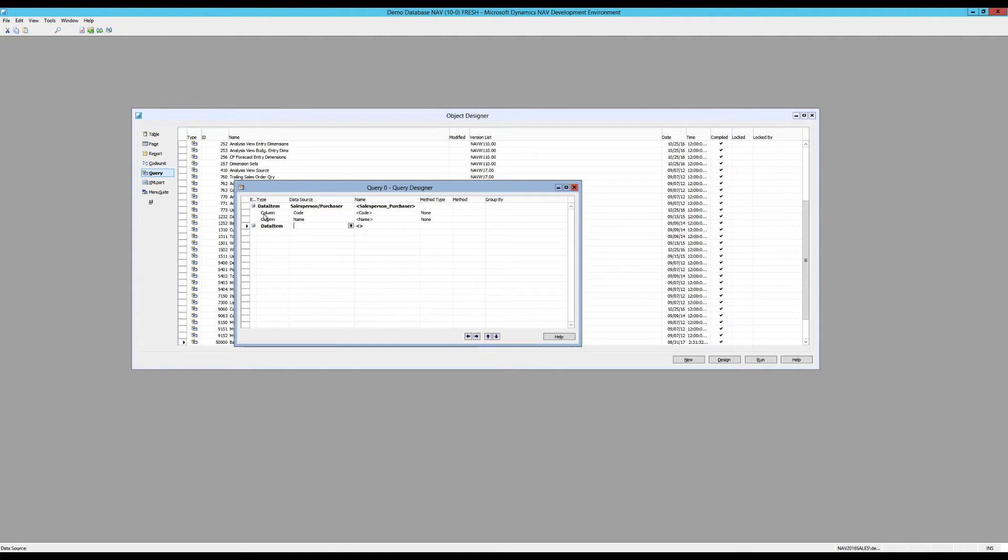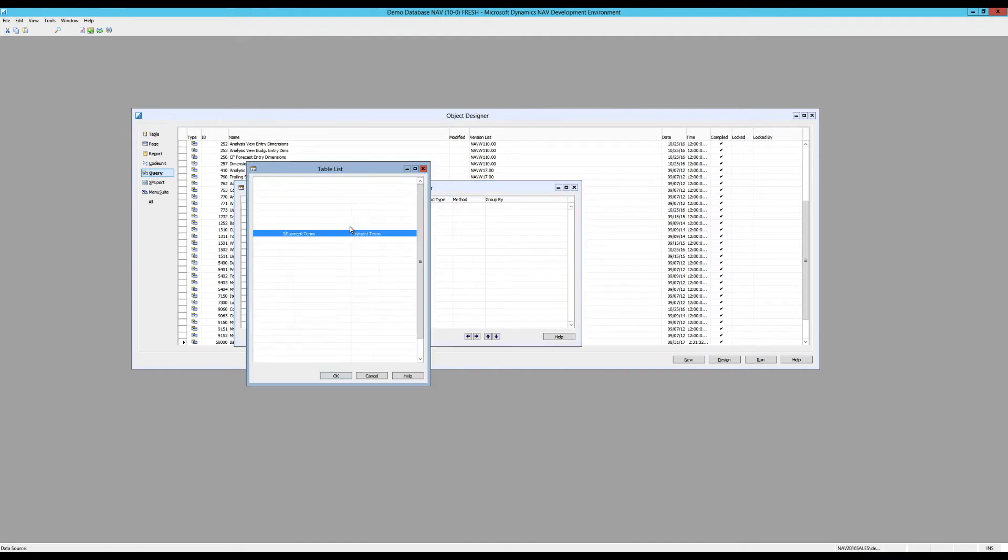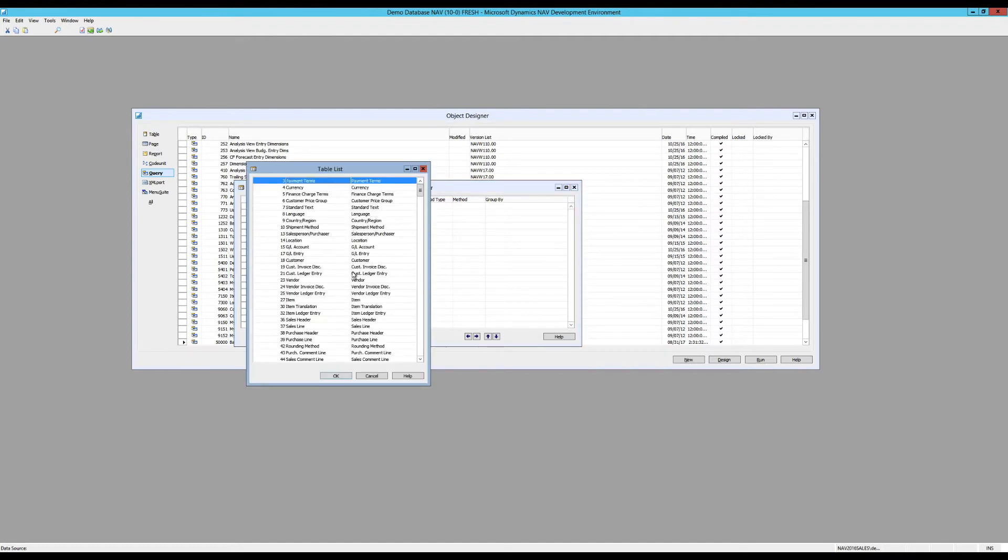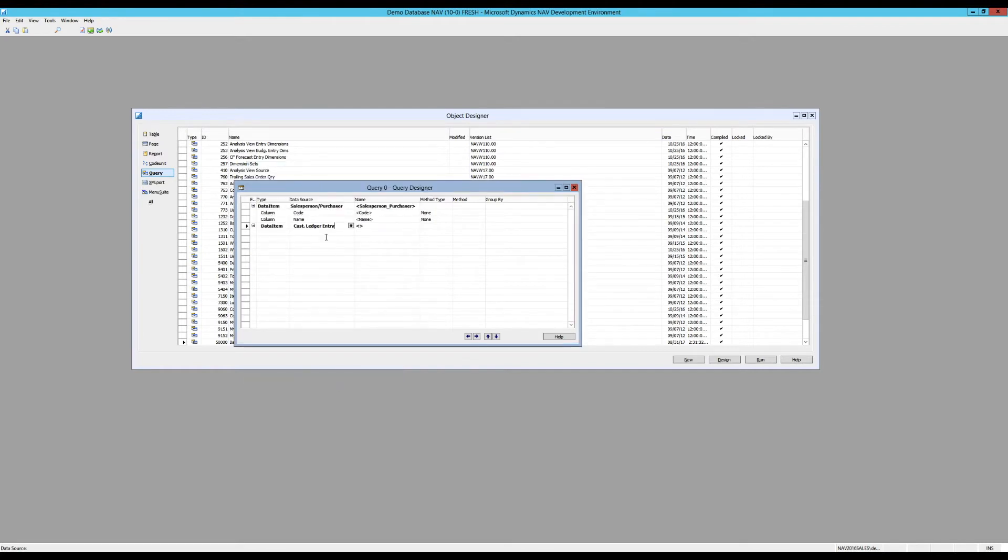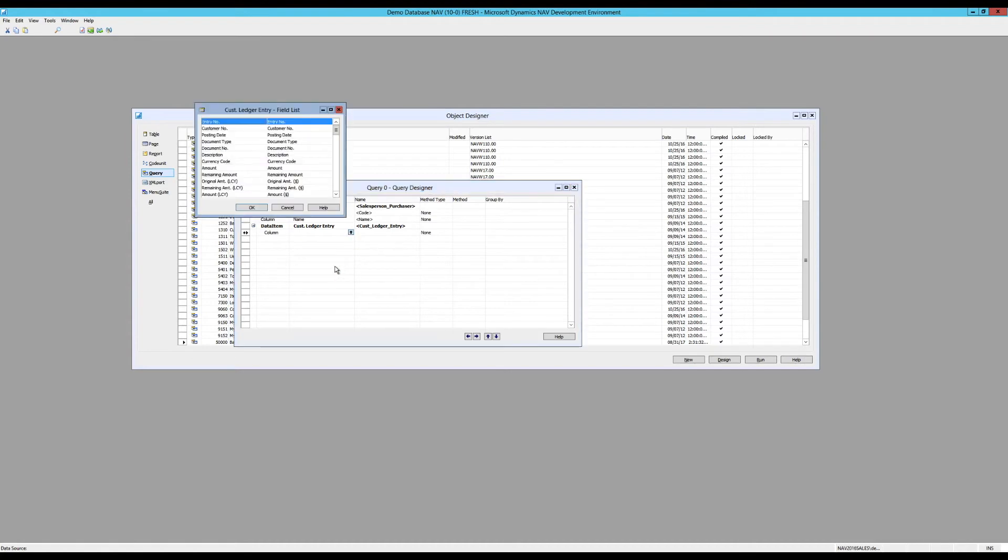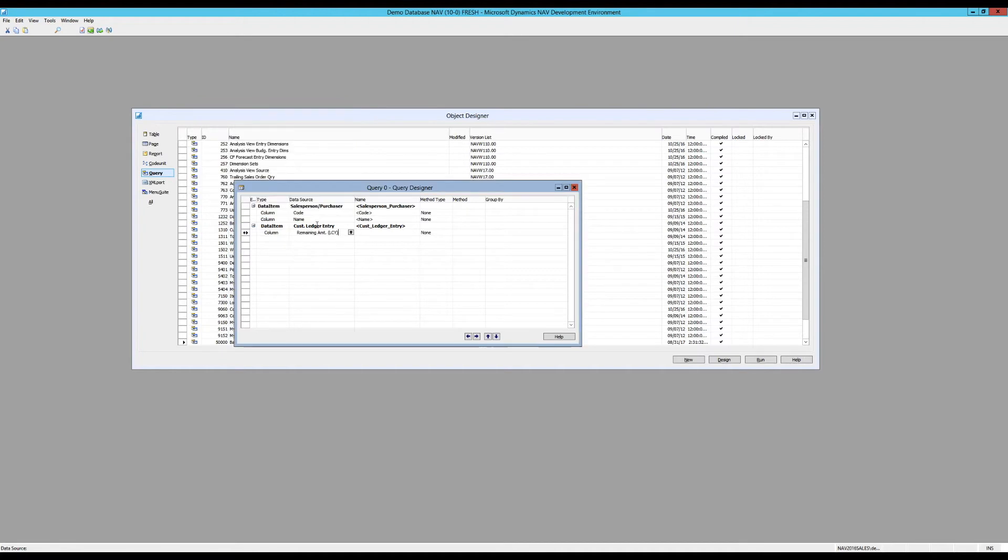Now we have a table underneath that table. So they're connected together. You can see that from the indentation. And I'm going to pick here the customer ledger entries table. And it says which columns do you want from there? I would like to get the remaining amount in the local currency. That's really all I need from there.